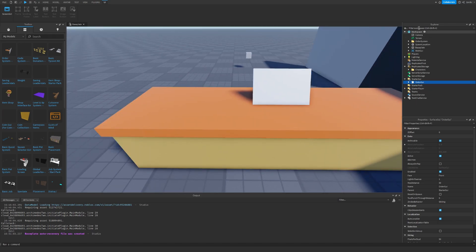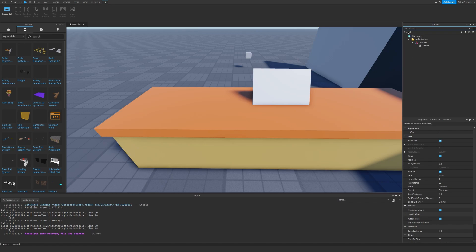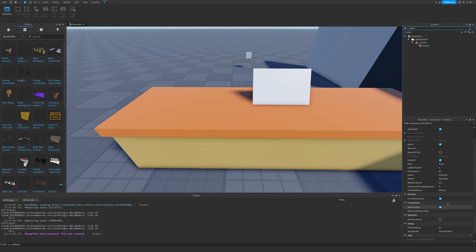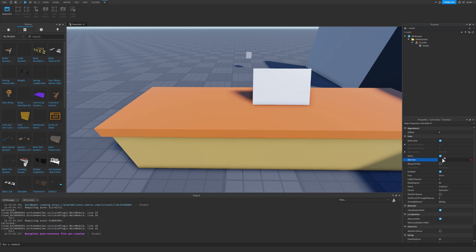And then let's go to this filter workspace and let's write the screen. Good. Now let's take this surface GUI and let's click Adorni and let's select the screen. There we go.